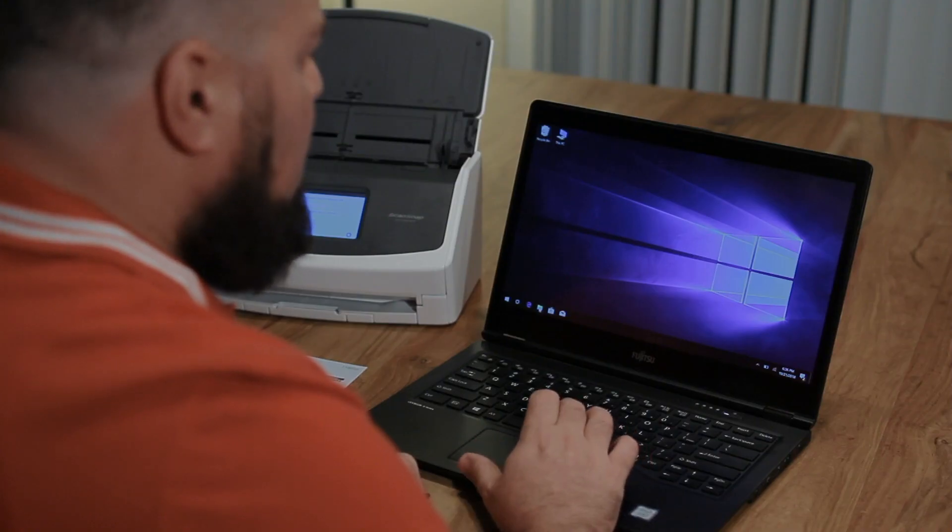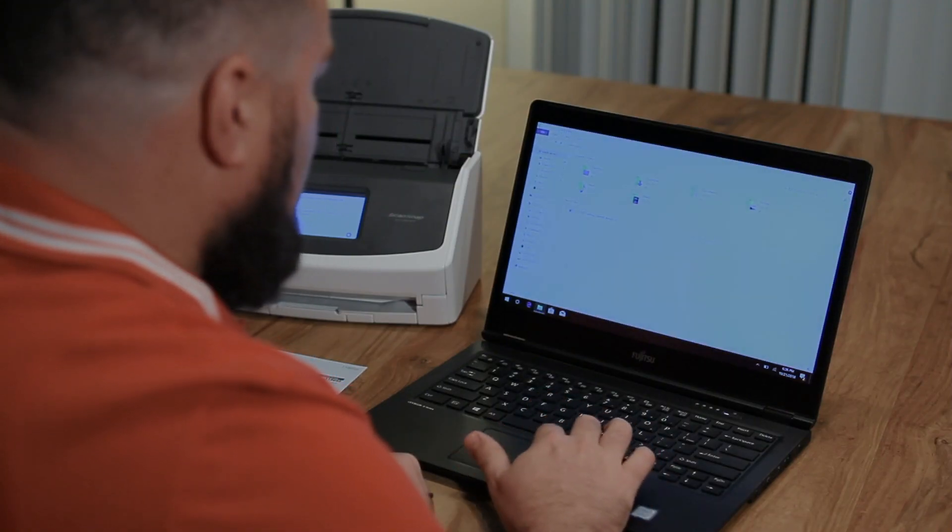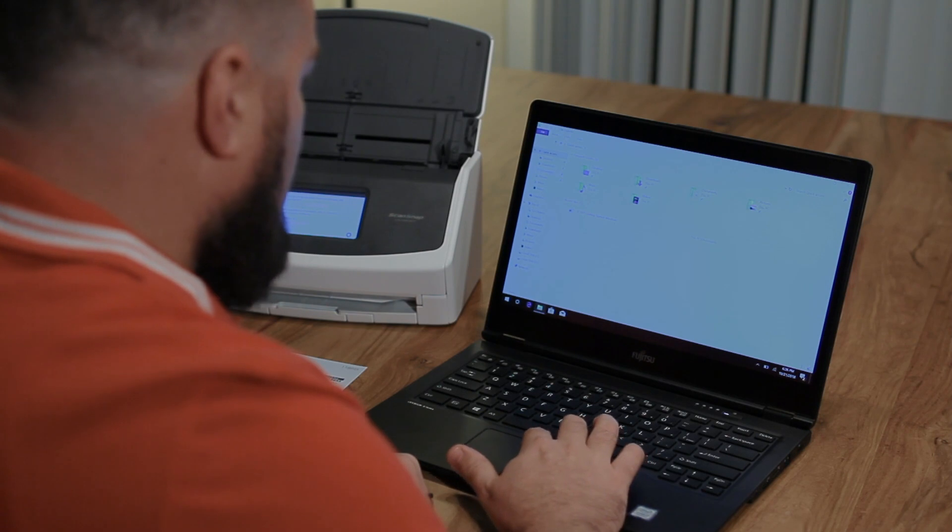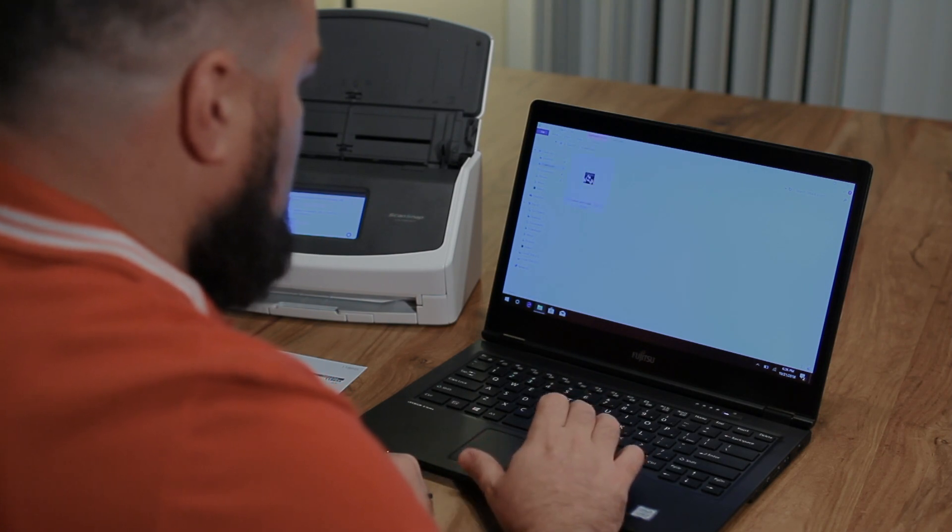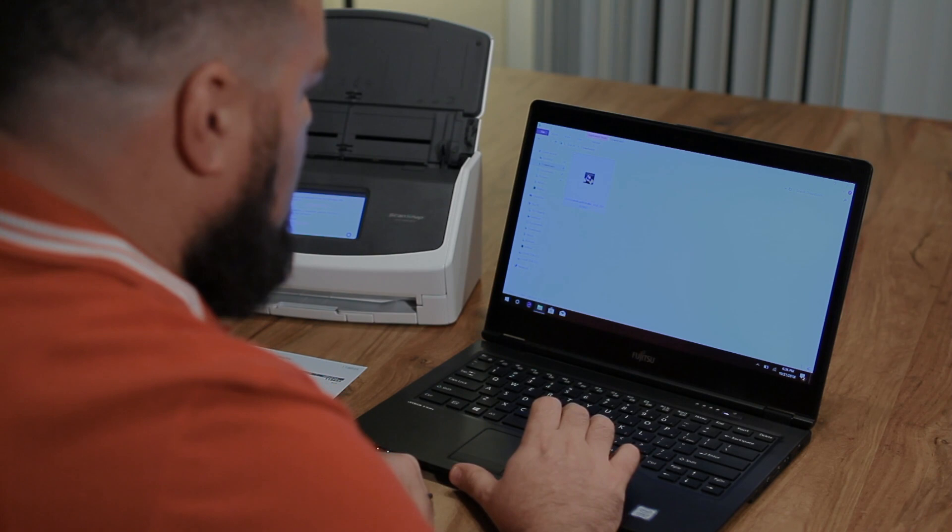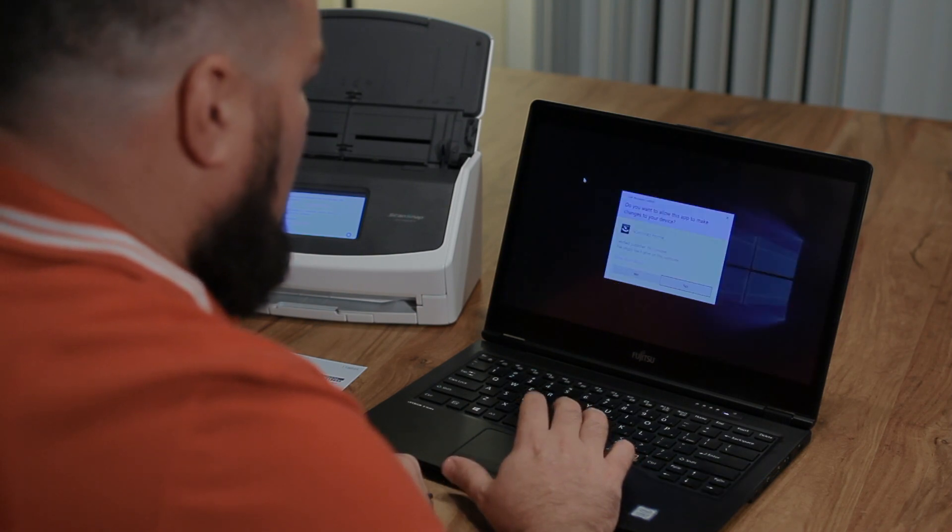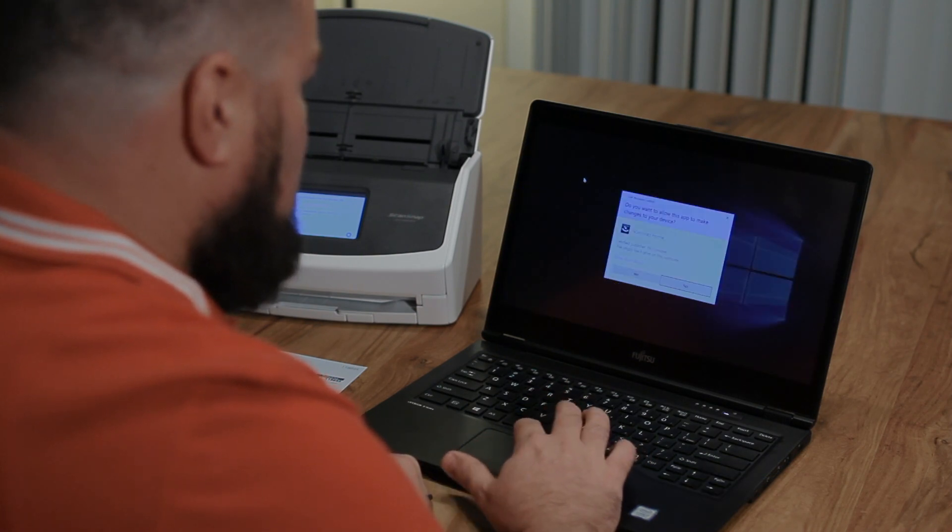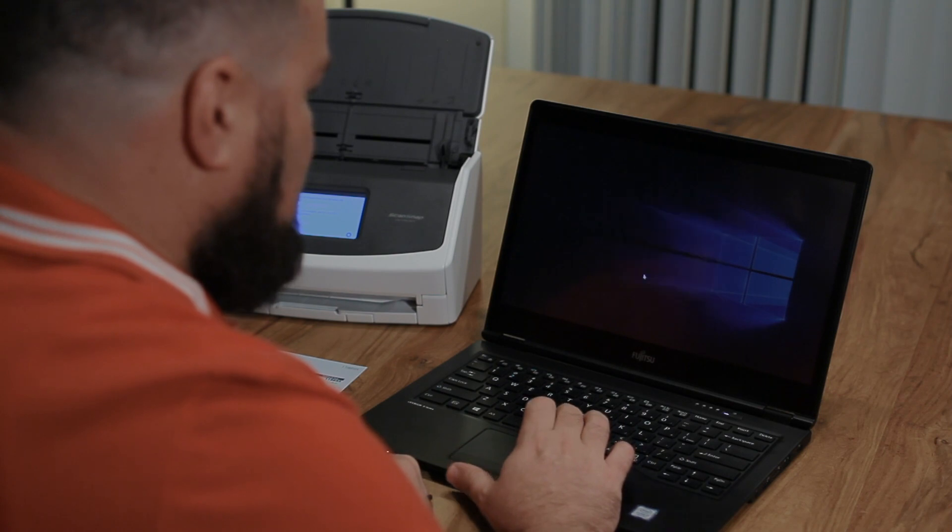So locate the installer file. It's usually going to be in your downloads folder. Double click on that. It'll need to make some changes to your system. So click yes when Windows asks.